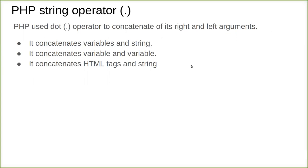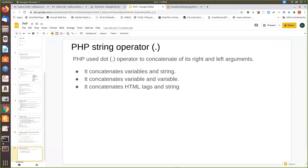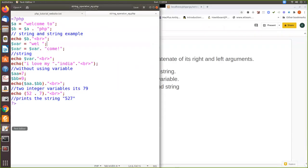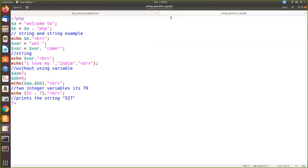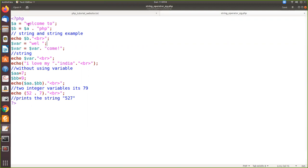Now we will see with an example. See here, this is where we have declared a variable called dollar a. As I already told you, in PHP the variable is prefixed with the dollar symbol, or else it will give you an error. So you have to declare it with the dollar symbol. So dollar a equals, let us assign a string value 'welcome to', then ends with semicolon. Then dollar b equals another variable.